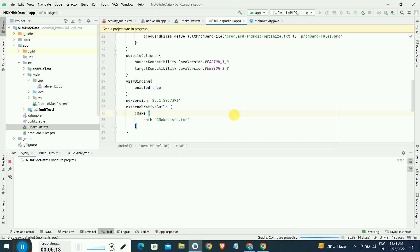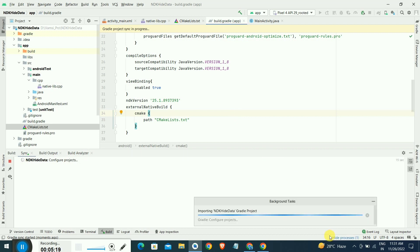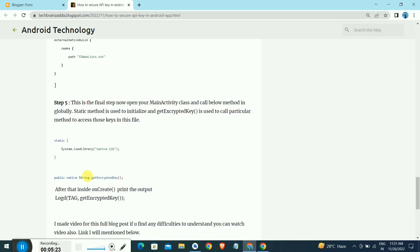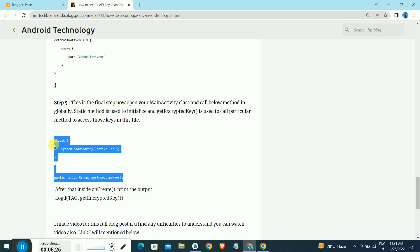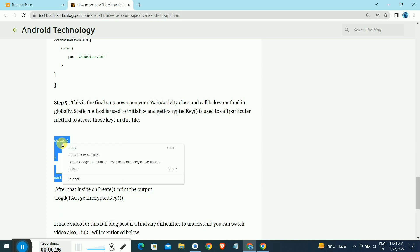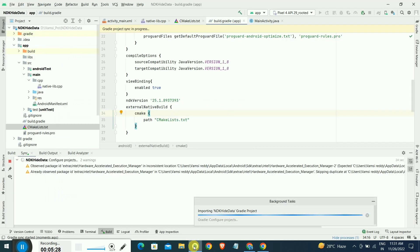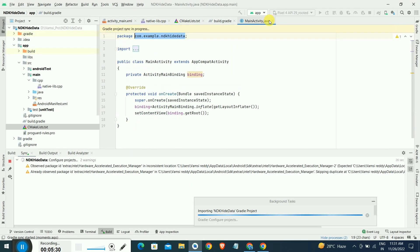Now we will go to the main activity. For accessing the data of what we have written, the base URL inside the cpp file, this is the static method that will load library of the native library inside the main activity file.